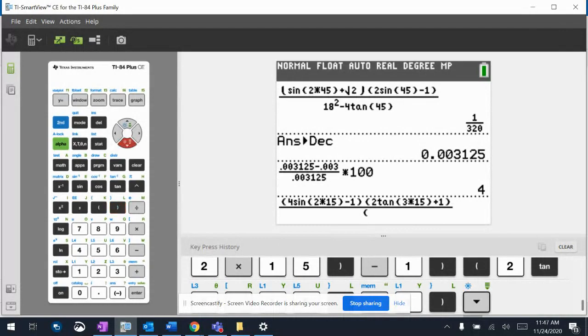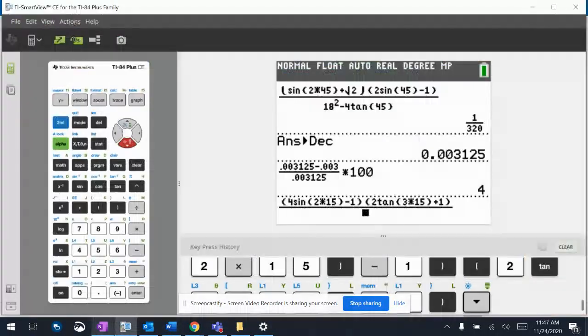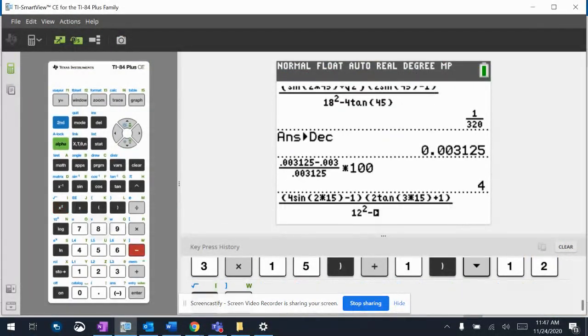And the bottom, I have x squared, which is 12, and y squared is 8. So 12 squared times 8 squared.